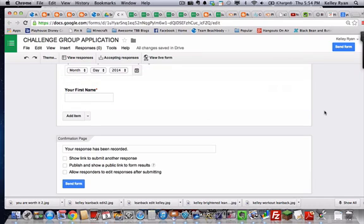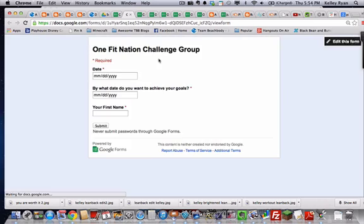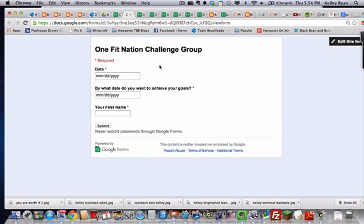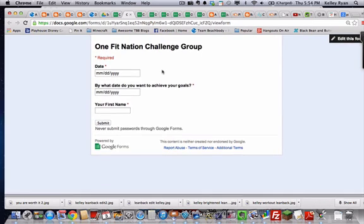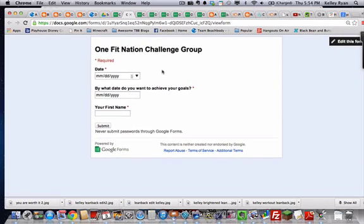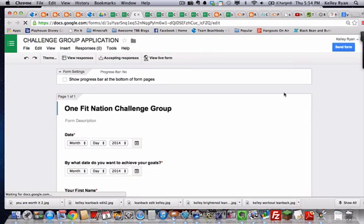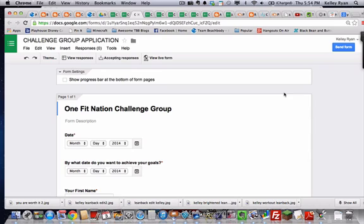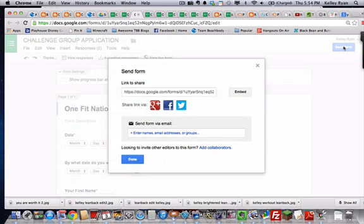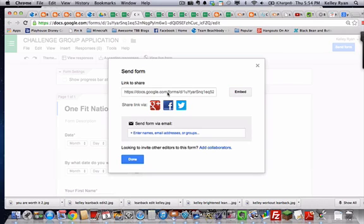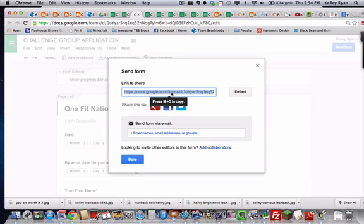Then once that's all finished, if you want to check it out, you can view the live form. You'll see I didn't choose a pretty template or anything, so it looks just pretty basic, but that's fine too. And then go back and edit the form, now that I know that it all looks right, it's how I want it to be, then you're going to click send form. If I was going to send someone this form directly, like in a Facebook message or an email, you would click this link to share and copy.